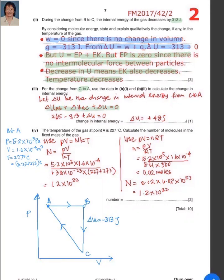So: delta U from A to B plus delta U from B to C plus delta U from C to A equals zero. Calculating, delta U from C to A is 48 joules — meaning from C to A the internal energy increases by 48 joules.